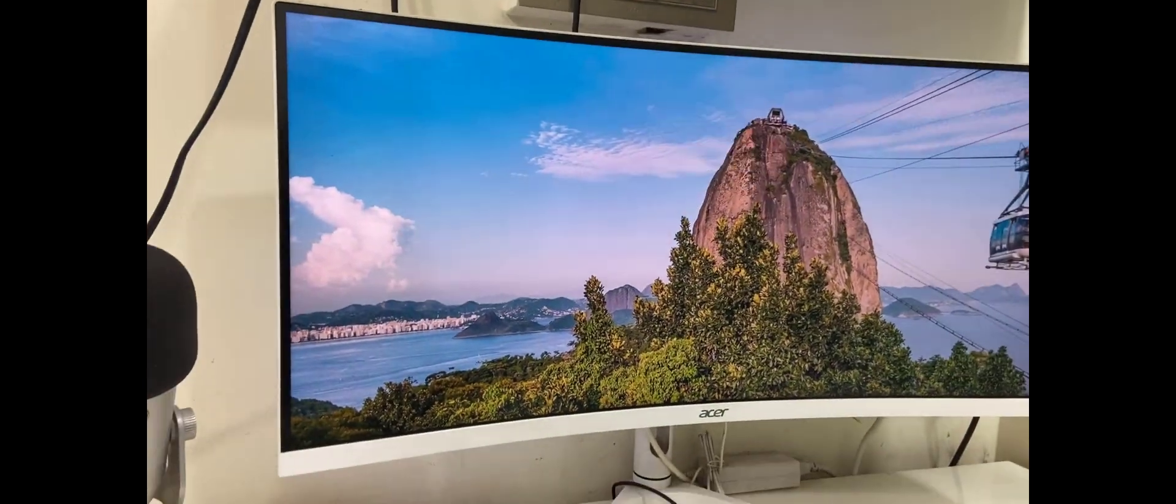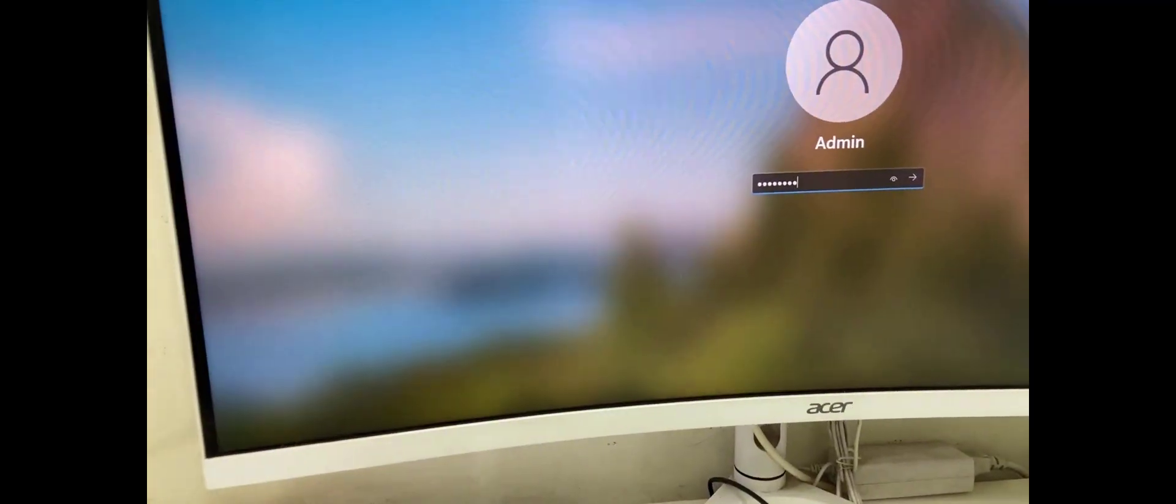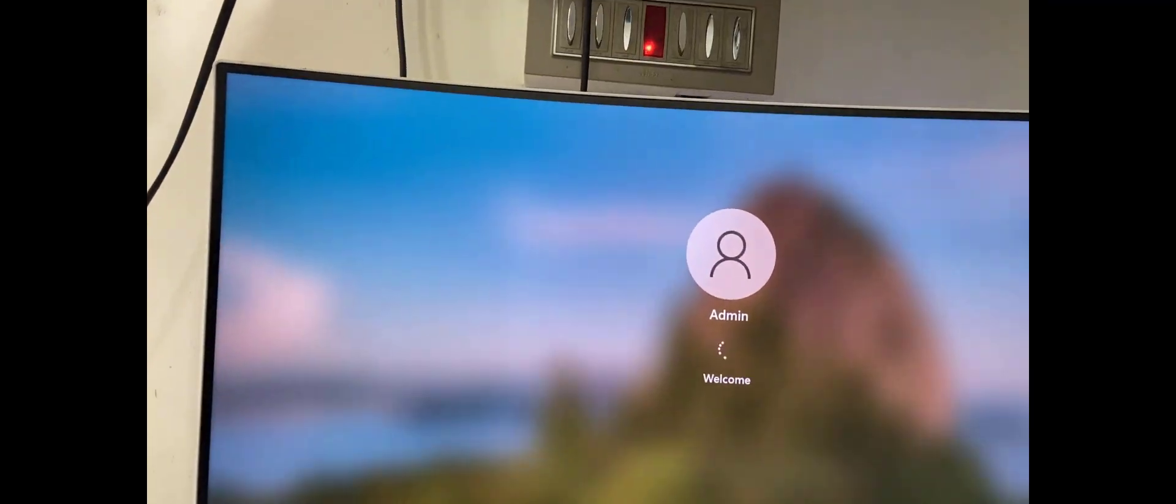Then click Continue. This will start your PC in normal mode. This is the second option. Simply sign into your PC.